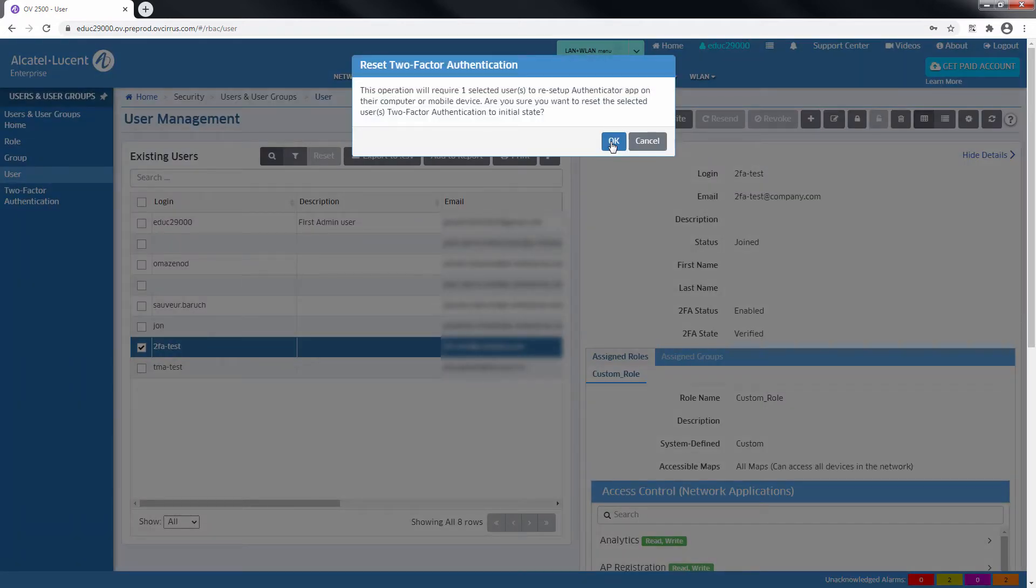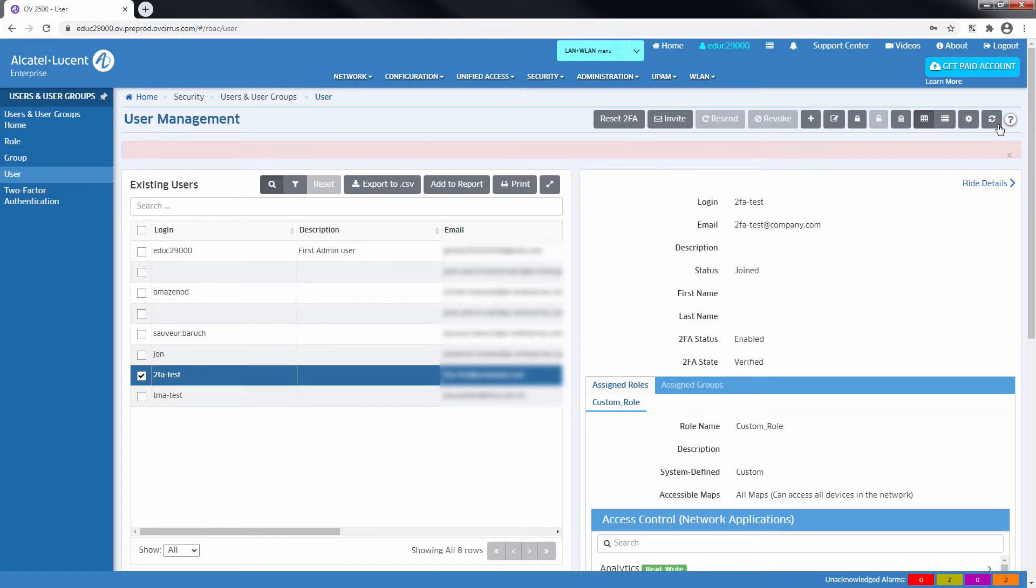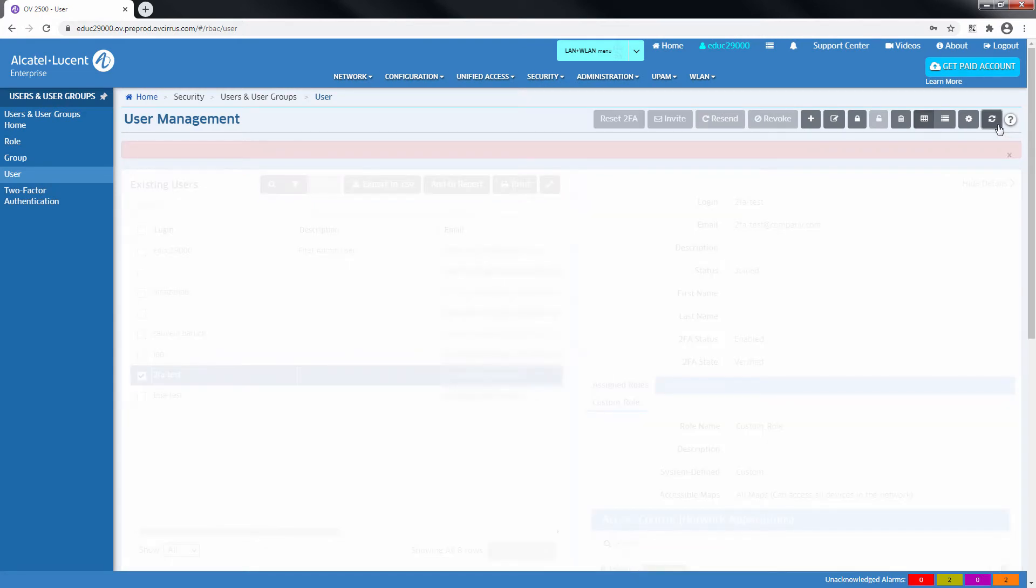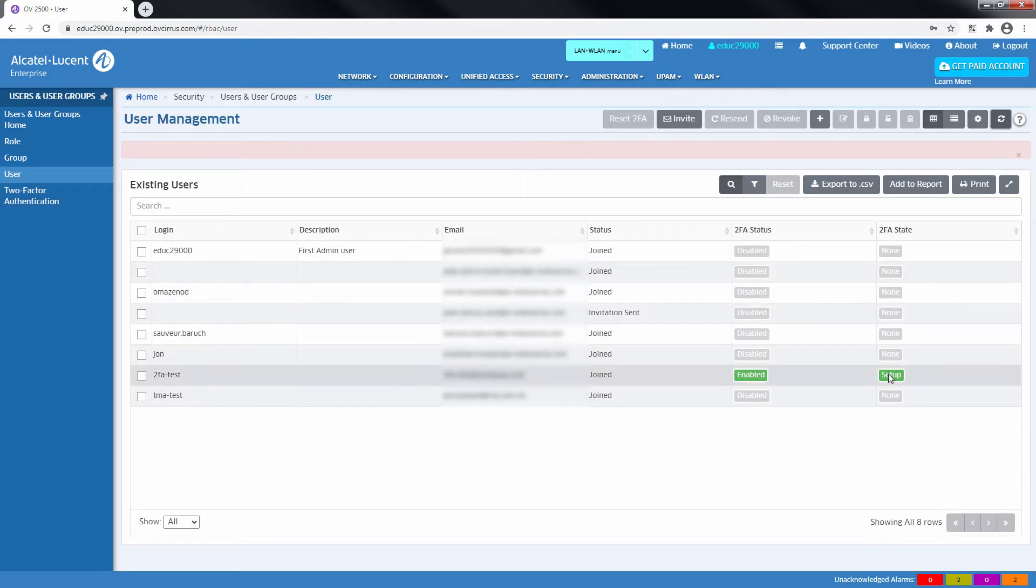Any user from the list can have their two-factor authentication state reset by an administrator. The user's two-factor authentication state automatically will revert to setup.